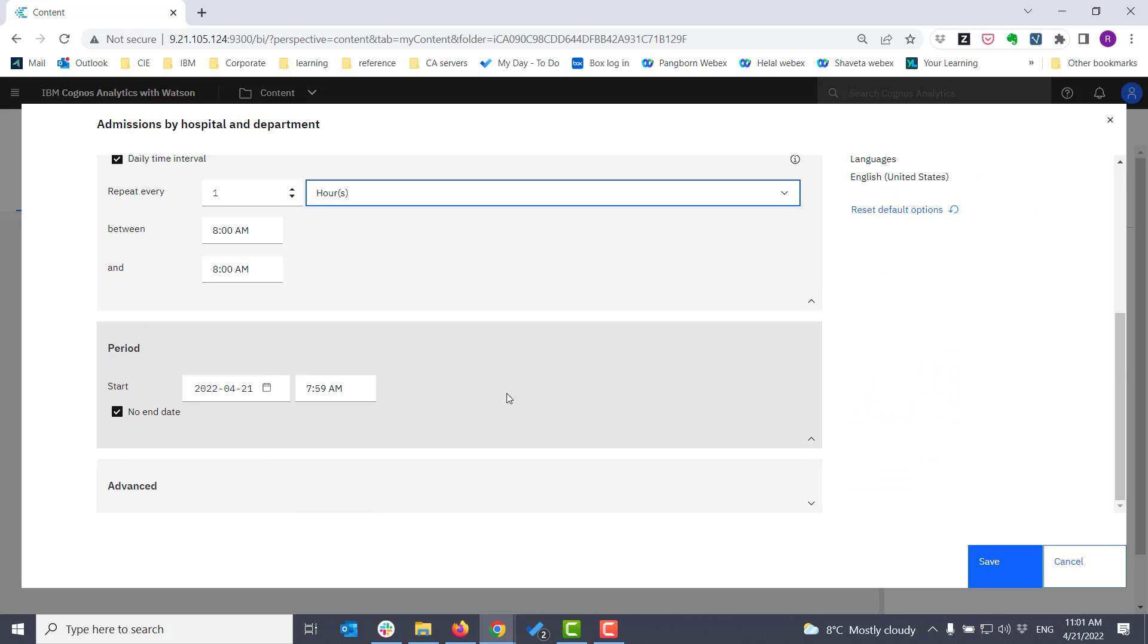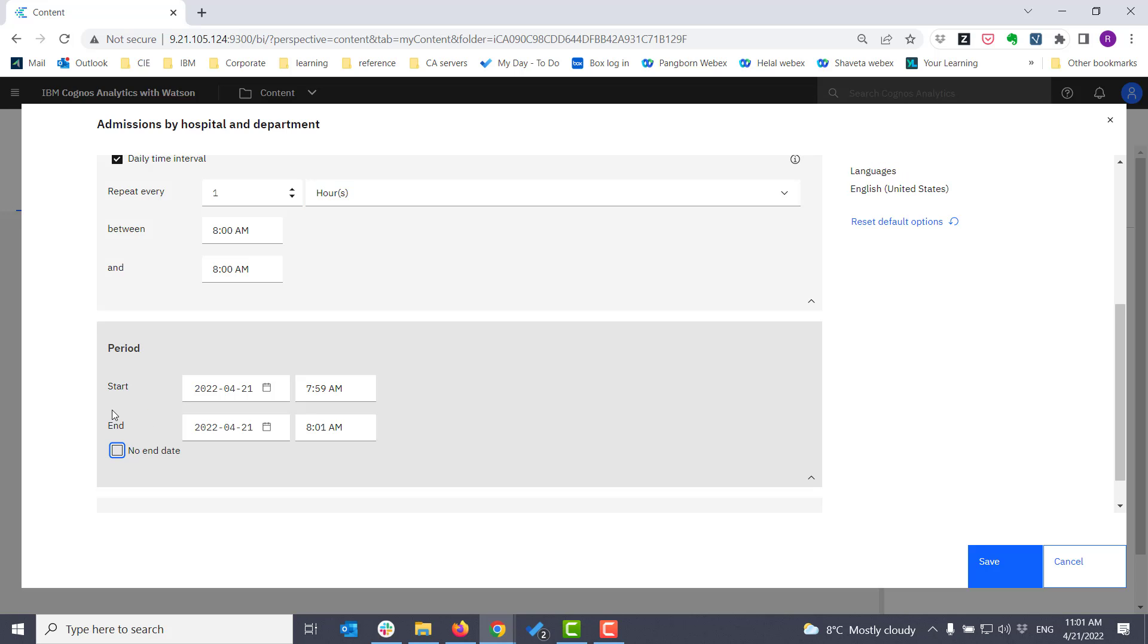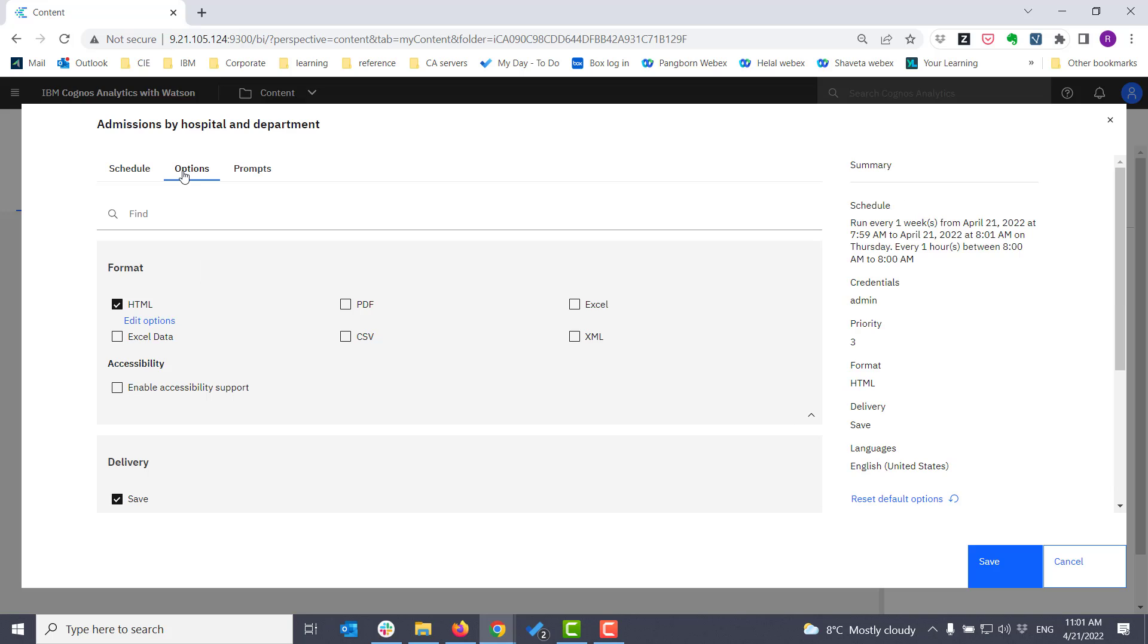I can define when I want the schedule to start, and as well, when it should end.